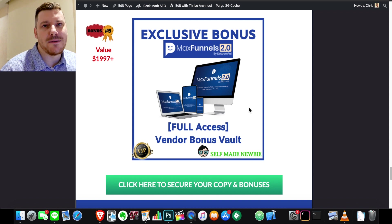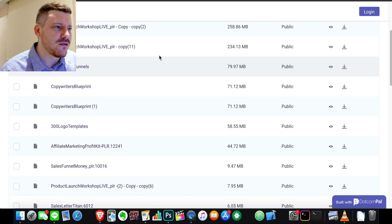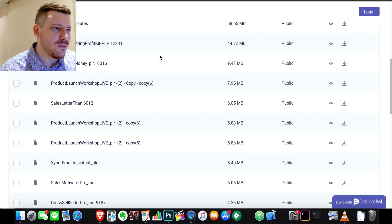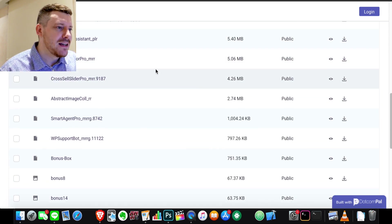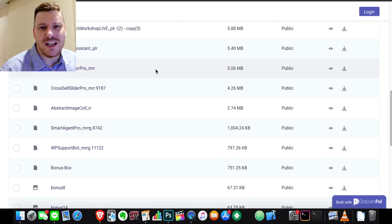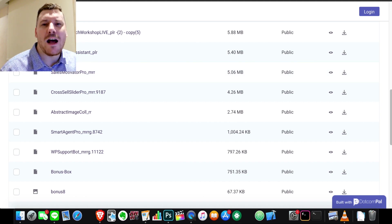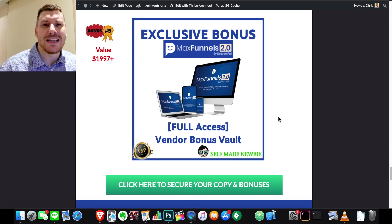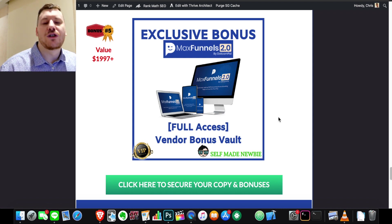Bonus number five is full access to the Vendor Bonus Vault. There's a ton of bonuses they're giving away — you can see all kinds of products relating to email, images, logos, and other things. It's a big variety that will probably help you out. With my bonuses, I put them together specifically to go with Max Funnels so you can create a system to make money, but you're still getting a whole lot of extra value if you go through the link in the description.